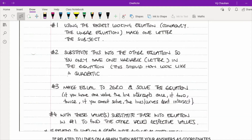A key thing to remember is that not all simultaneous equation questions refer to a graph. If it relates to curves and lines on a graph, write your answer as coordinates. If it relates to a real-life situation — like three cups of tea and four biscuits costing £10.60 — give those values separately rather than as coordinates.